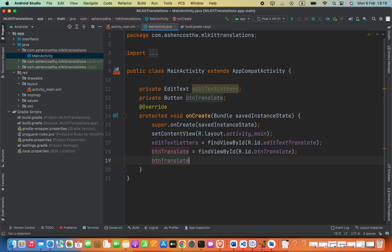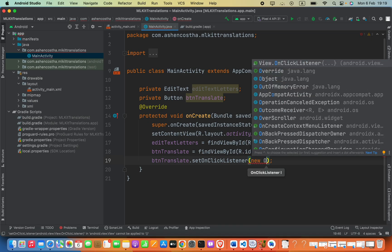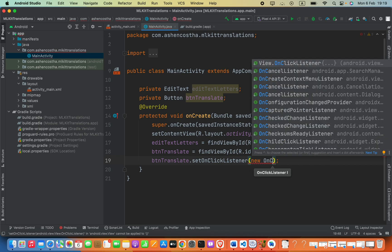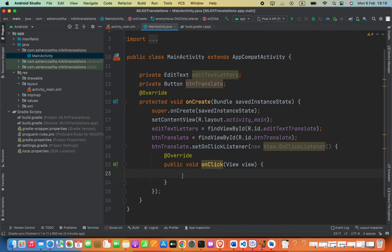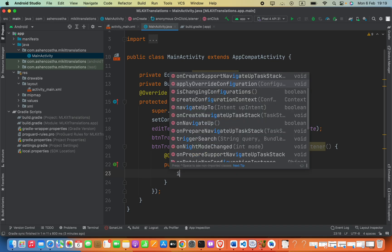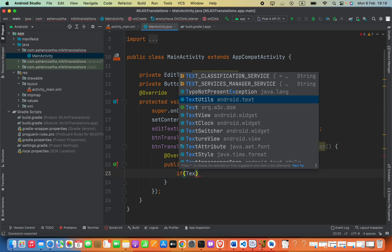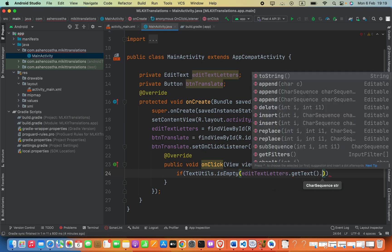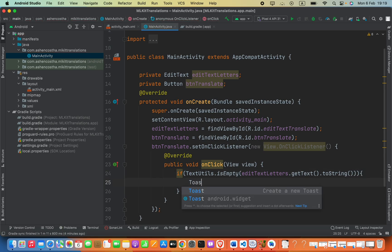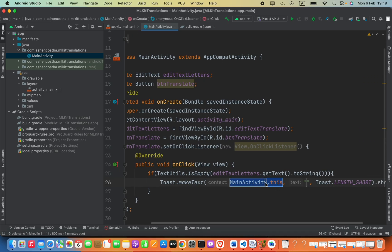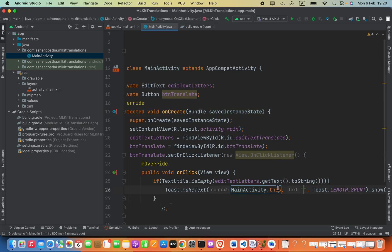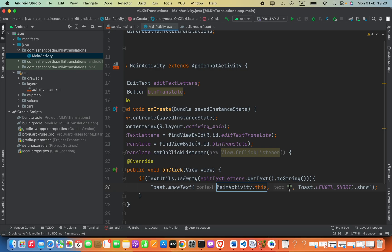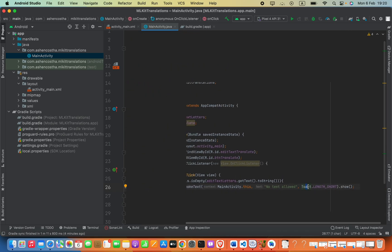Now we can do the click event: btnTranslate.setOnClickListener. When you type 'on c' it will suggest the code — press Enter to autocomplete. Inside the listener, check whether the text is empty: if TextUtils.isEmpty(editTextLetters.getText().toString()), show a toast message: Toast.makeText(MainActivity.this, 'No text allowed', Toast.LENGTH_SHORT).show().